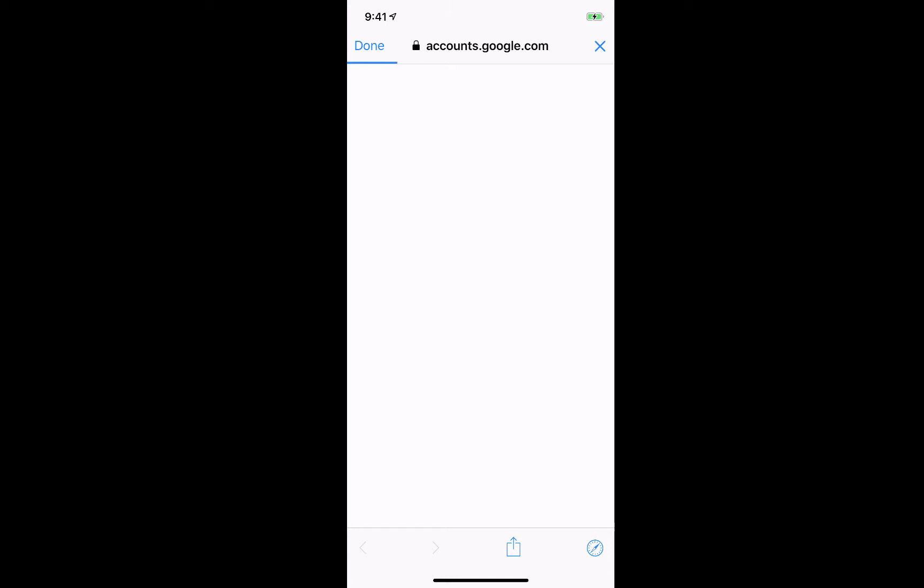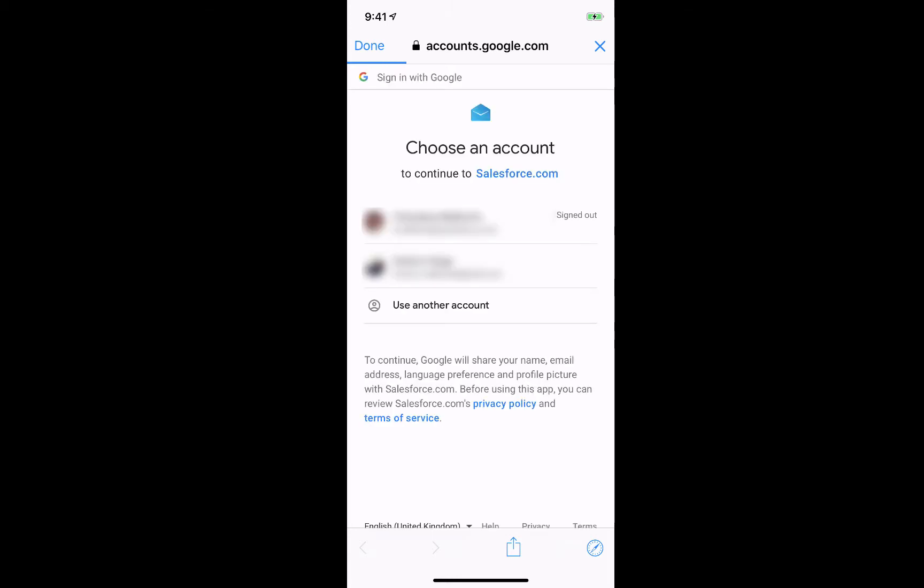In my case, as the information is already stored, I can just go ahead and tap on the email account I'd like to add. I will go ahead and select my Gmail account.